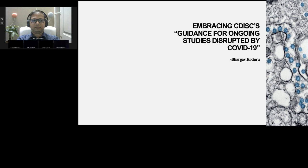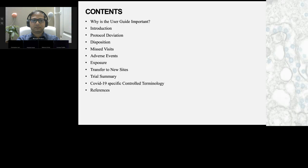For the content, we'll go over why this user guide is important, with some introduction. Then we'll go through protocol deviations, disposition, missed visits, adverse events, exposure, transfer to new sites, a bit about trial summary, some control terminology which was very recently released for COVID-19, and finally the references.